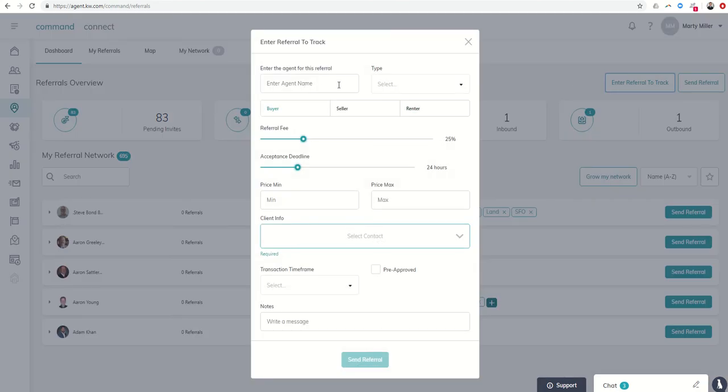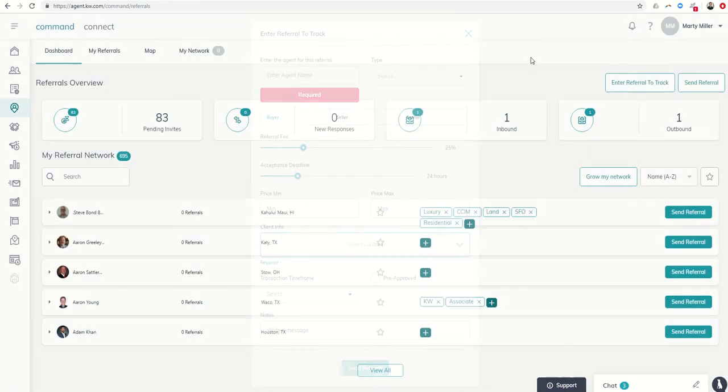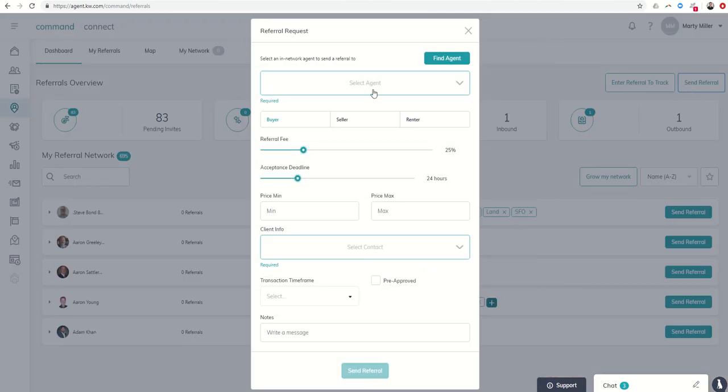So I can enter their name, type in what kind of it's ingoing or outgoing, and then all of the information with regards to the referral. And then I can keep that here and kind of track that referral in-house. If I'm actually sending a referral, I can click on Send Referral.